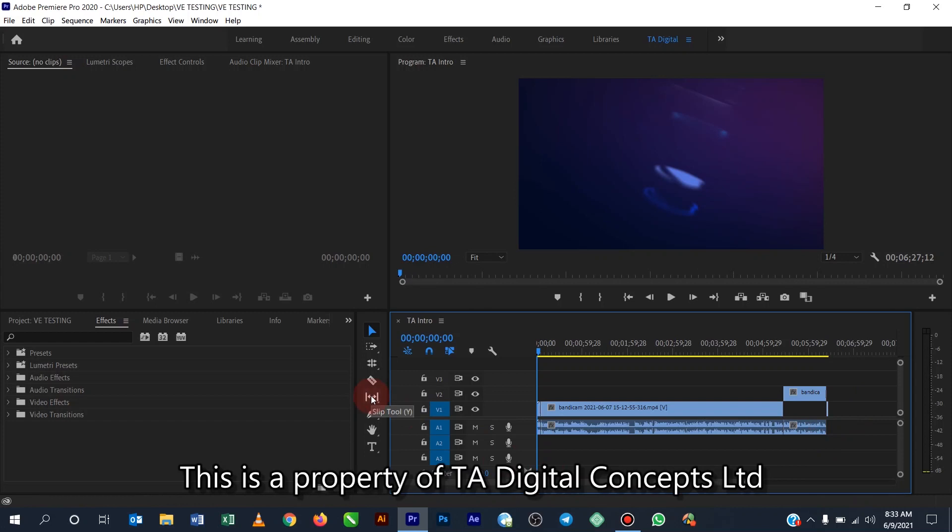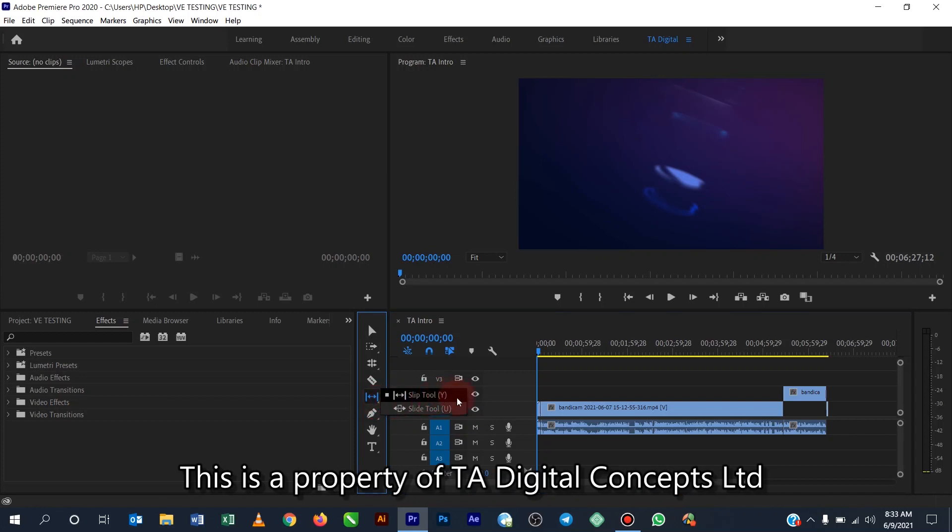Then when you move to the next one, it's called the slip tool. The slip tool also has a flyout option. So you click and hold, so it also has two options which is the slip tool and the slide tool.